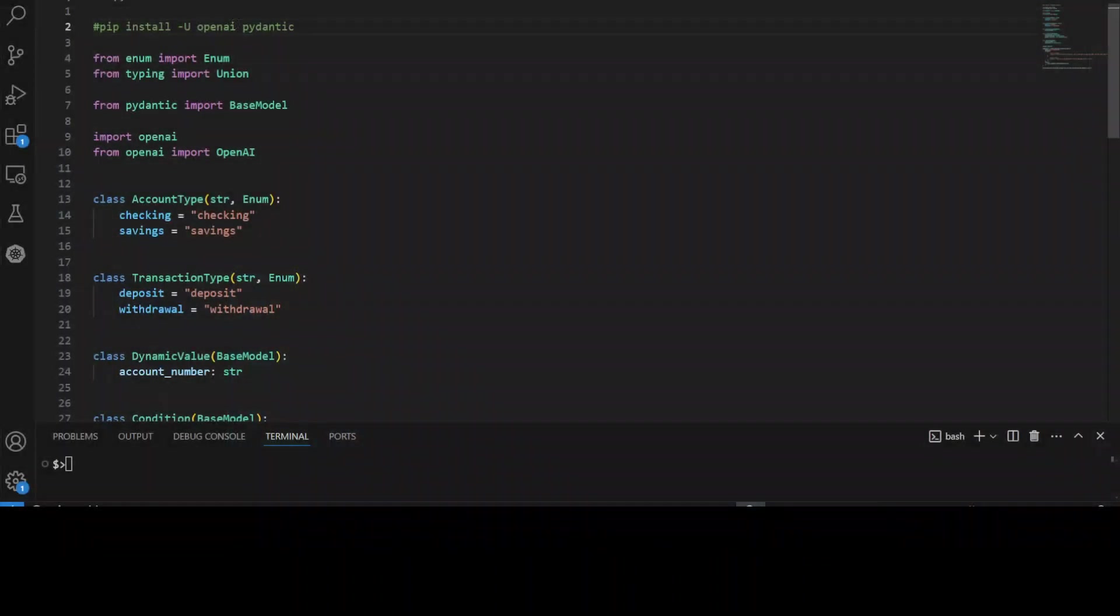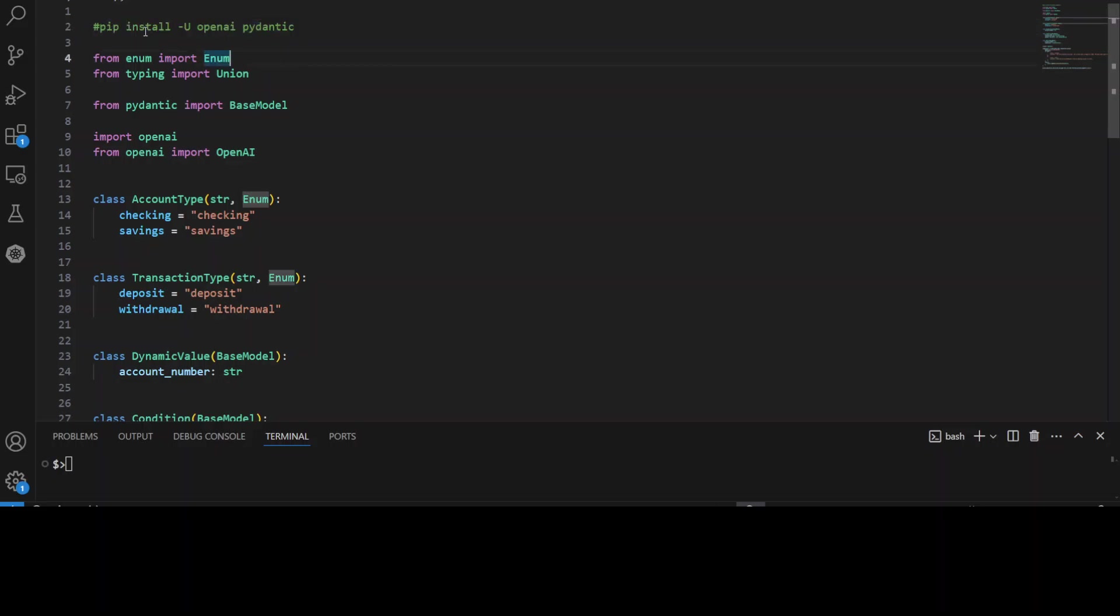First step you need to do, if you already have installed OpenAI or even if not, make sure that you run this command. This is going to install or upgrade OpenAI SDK or software development kit on your local system and it is also going to install this Pydantic library. I will also explain what exactly this Pydantic library is shortly.